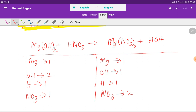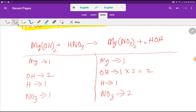To balance this reaction, we need to balance the number of magnesium, hydroxyl ions, hydrogen ions, and nitrate ions. On the left-hand side we have one magnesium and one on the right, so magnesium is balanced. We have two hydroxide ions on the left but only one on the right, so I multiply the water by two, which gives me two OH and two hydrogen.